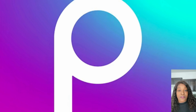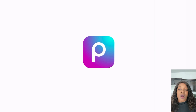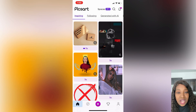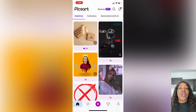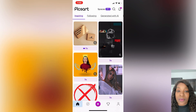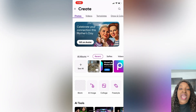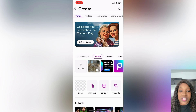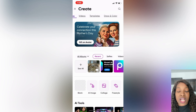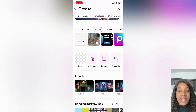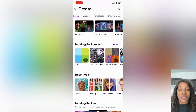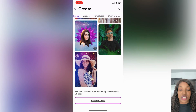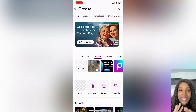I have an iPhone so I'm not sure how your icon will look, but this is the icon I have. We're gonna click it, open the app, and it shows PixArt. On this main page it shows you different types of templates you can try. We're going to click the circle button at the bottom — this is where you create and find what you're going to use. There's photos, videos, templates, draw, color, images, collage, freestyle, backgrounds, smart tools — so many different things.